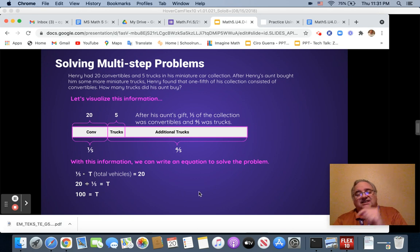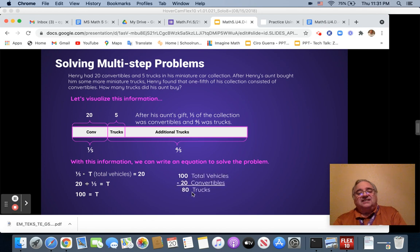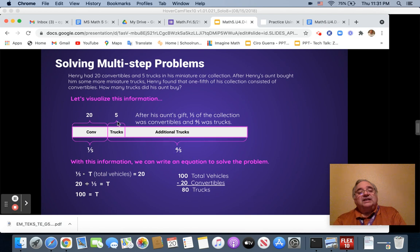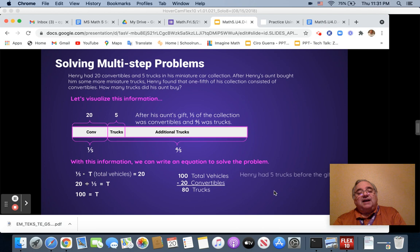Excellent. Yes. It is 80 trucks. So now that we have the answer 80, we can deduct or take away the five that were there,